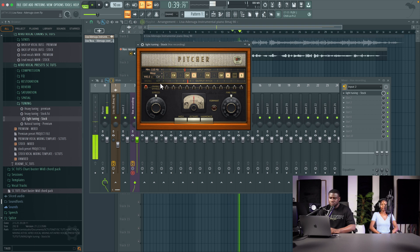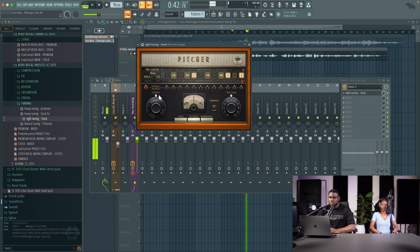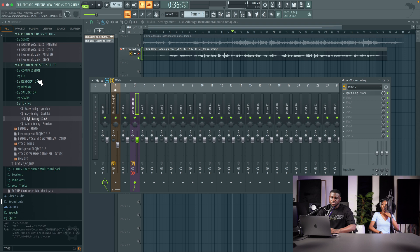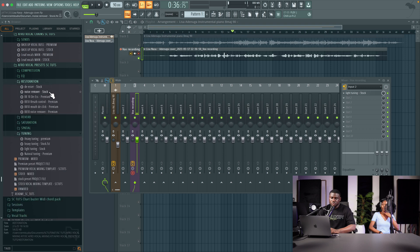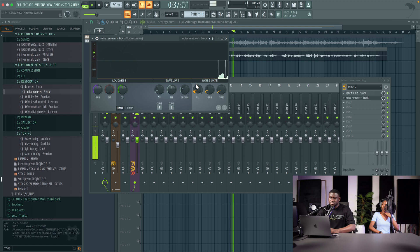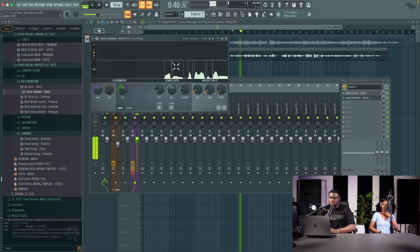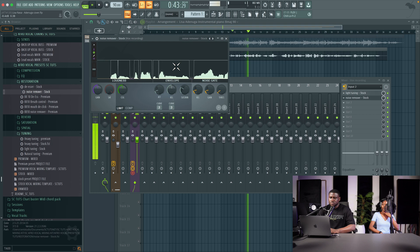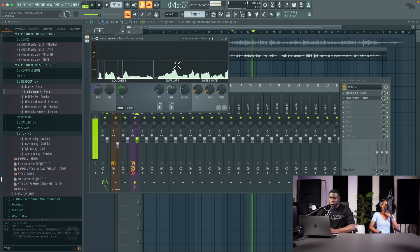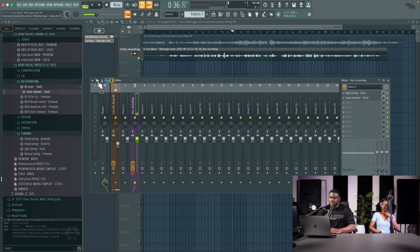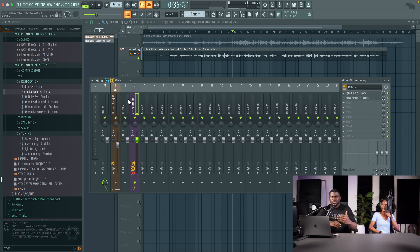And the next one I need to take out is background noise. So I'm going to come right here to restoration, I'm going to come to noise removal, FL Studio stock plugin. [Plays example with noise removal]